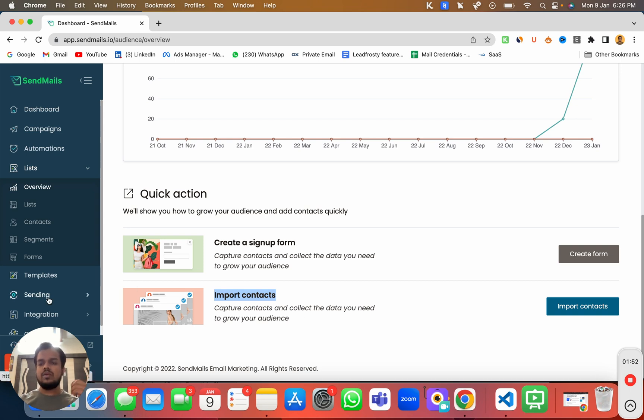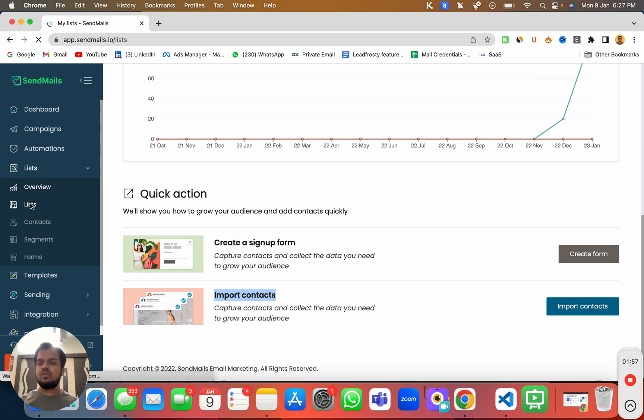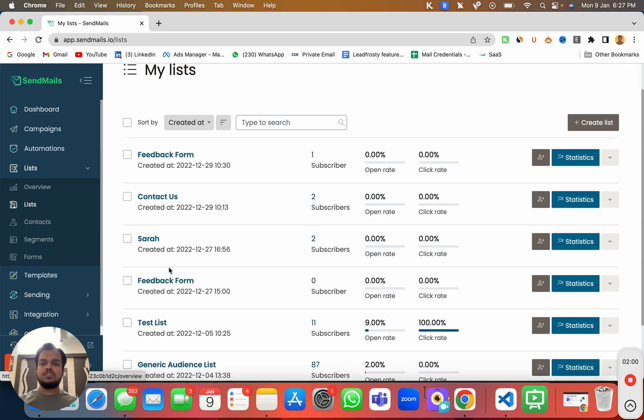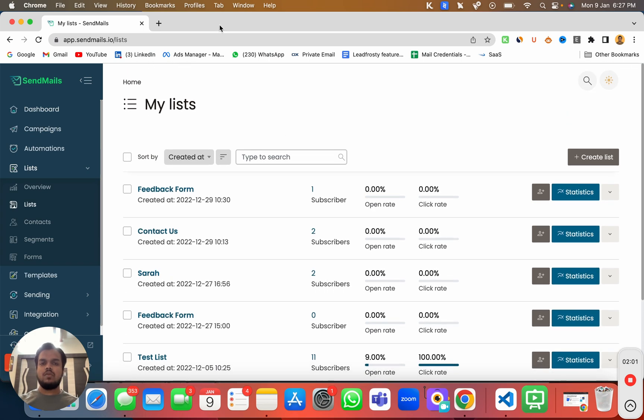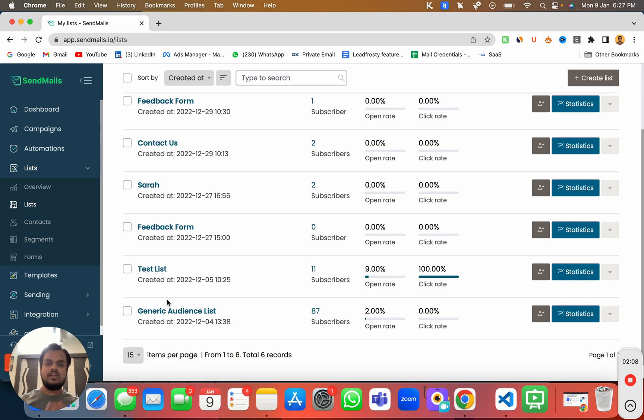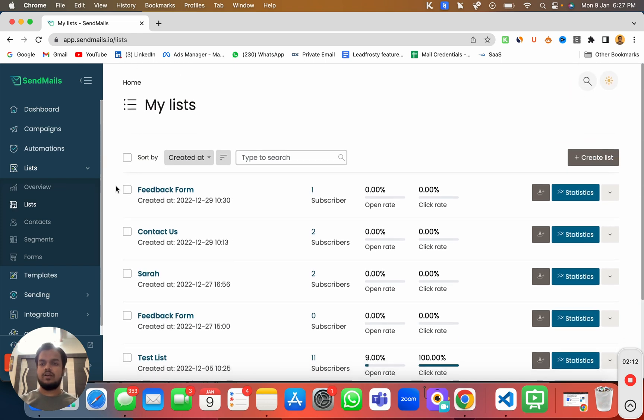So let's just quickly look at what all we are getting over here inside sendmails.io audience. If I go to sendmails.io list, the options that we'll be getting over here is the option to manage the list. Here you can see you can create multiple lists to manage different businesses or different categories of audiences over here.